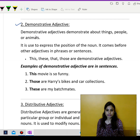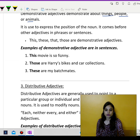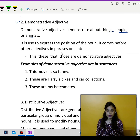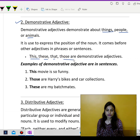Coming to demonstrative adjectives. Demonstrative adjectives demonstrate about things, people, or animals. It is used to express the position of the noun. It comes before the other adjectives in phrases or sentences. So demonstrative adjectives mostly come before the other adjectives. Like for example, this, that, these, those — all these are demonstrative adjectives.